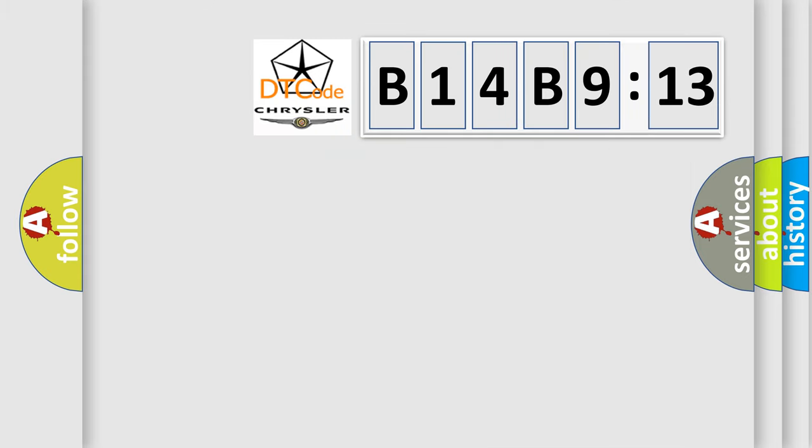So, what does the diagnostic trouble code B14B913 interpret specifically for Chrysler car manufacturers?